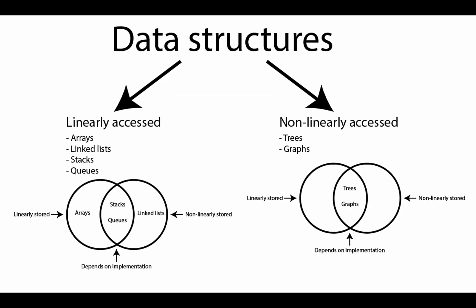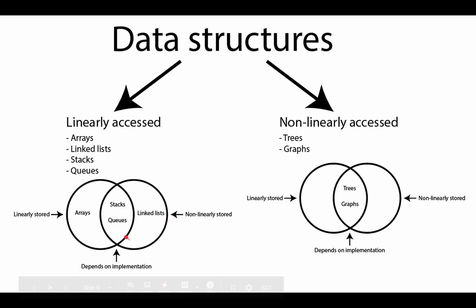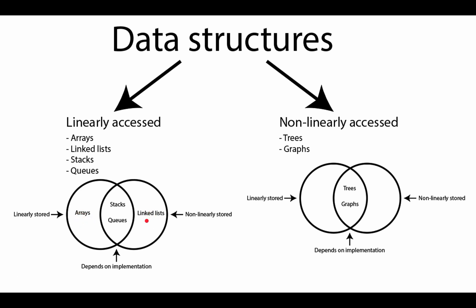So to summarize, data structures can be categorized as linearly accessed and non-linearly accessed. Under linearly accessed, we have arrays, linked lists, stacks, and queues. Under non-linearly accessed, we have trees and graphs. And they can also be categorized depending on how you store them. So arrays can be linearly stored and linked lists are non-linearly stored. But stacks, queues, trees, and graphs, it depends on the implementation whether they are linearly stored or non-linearly stored.